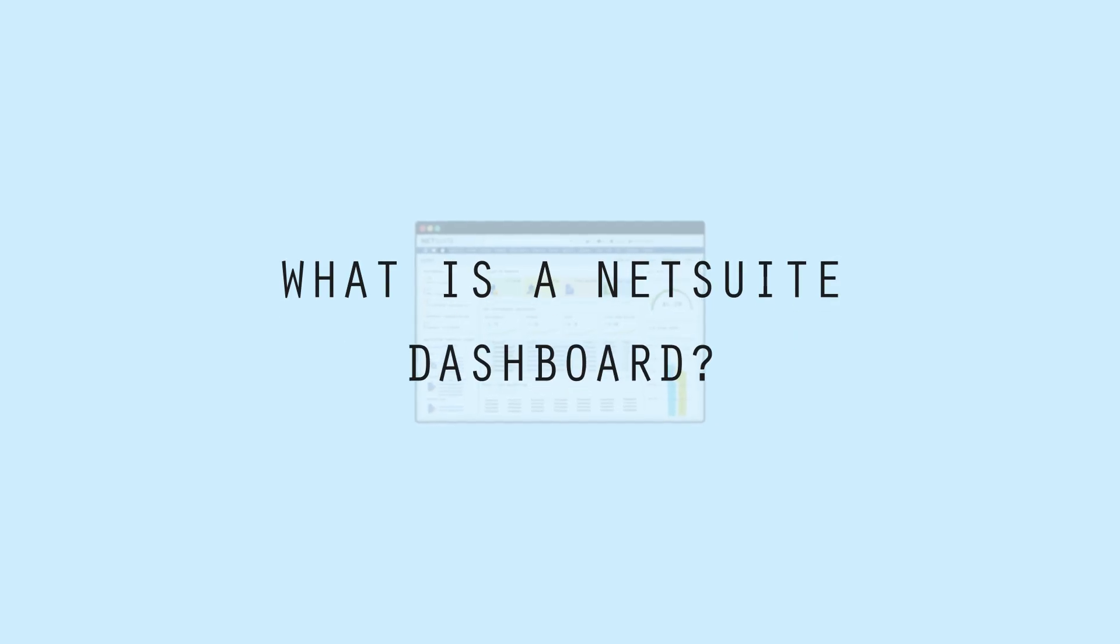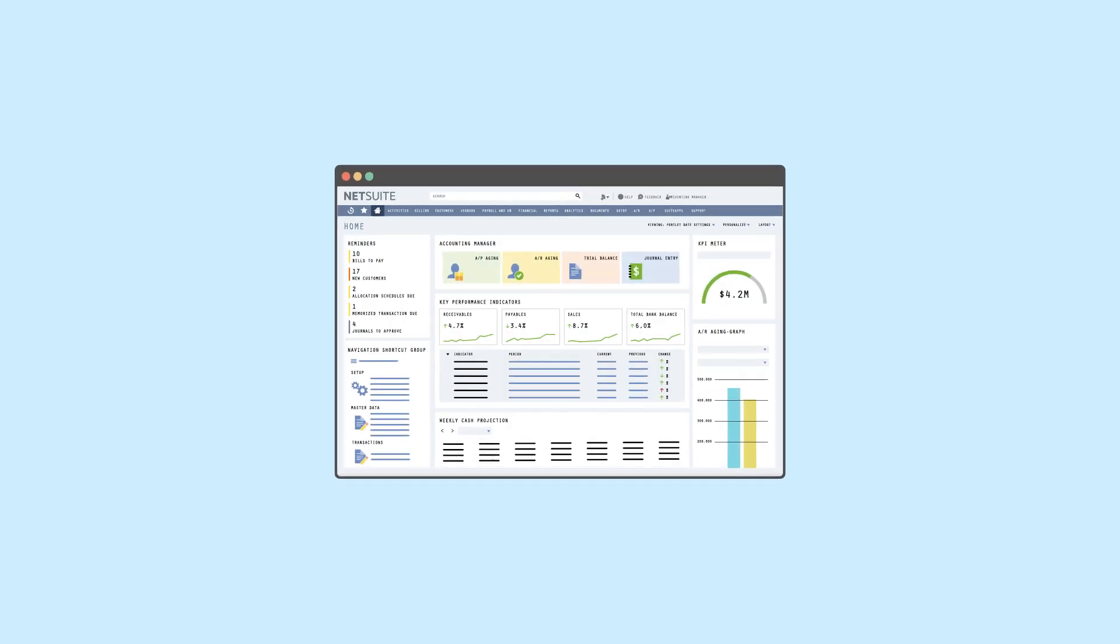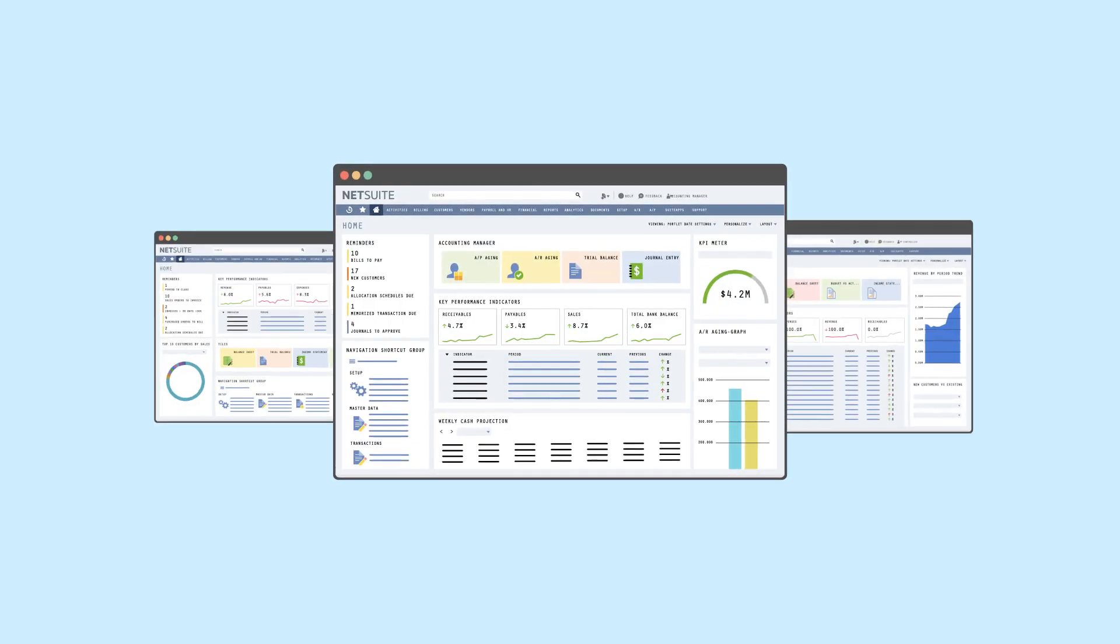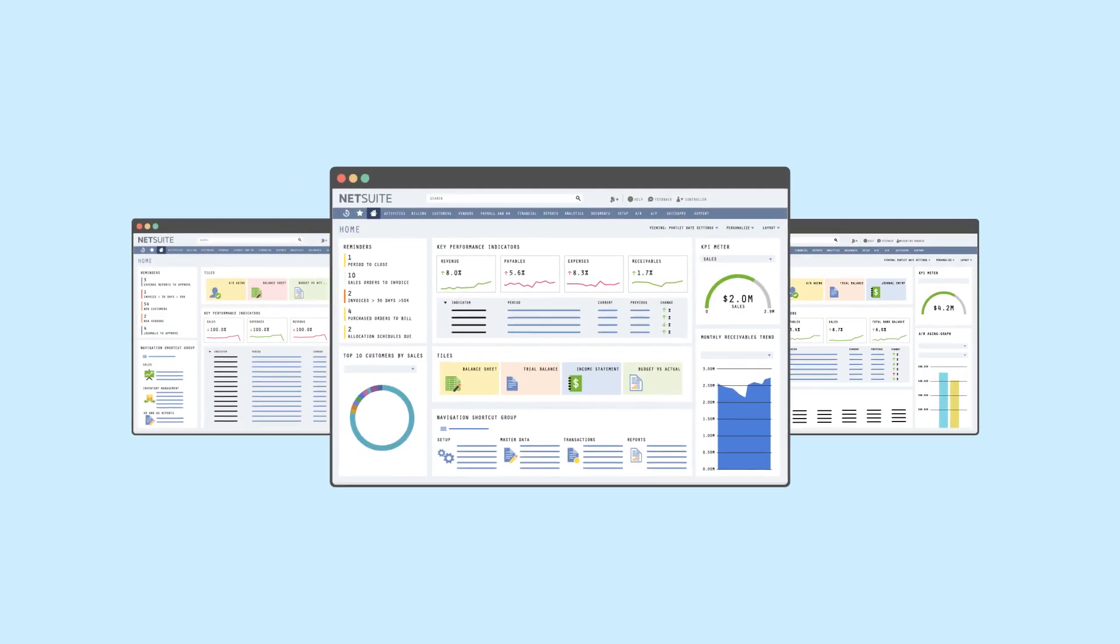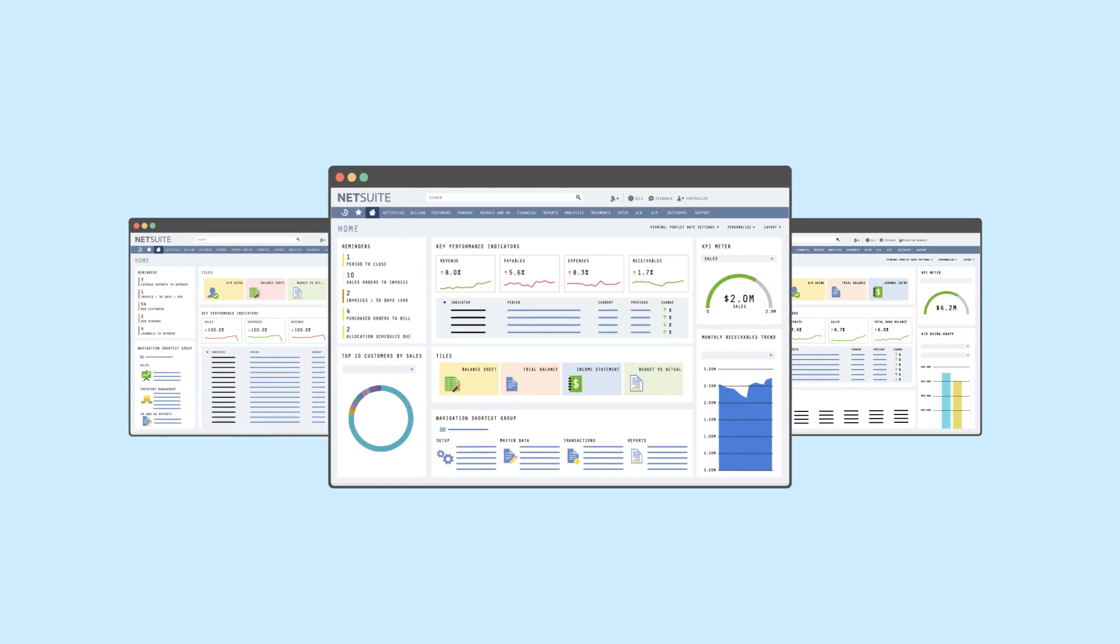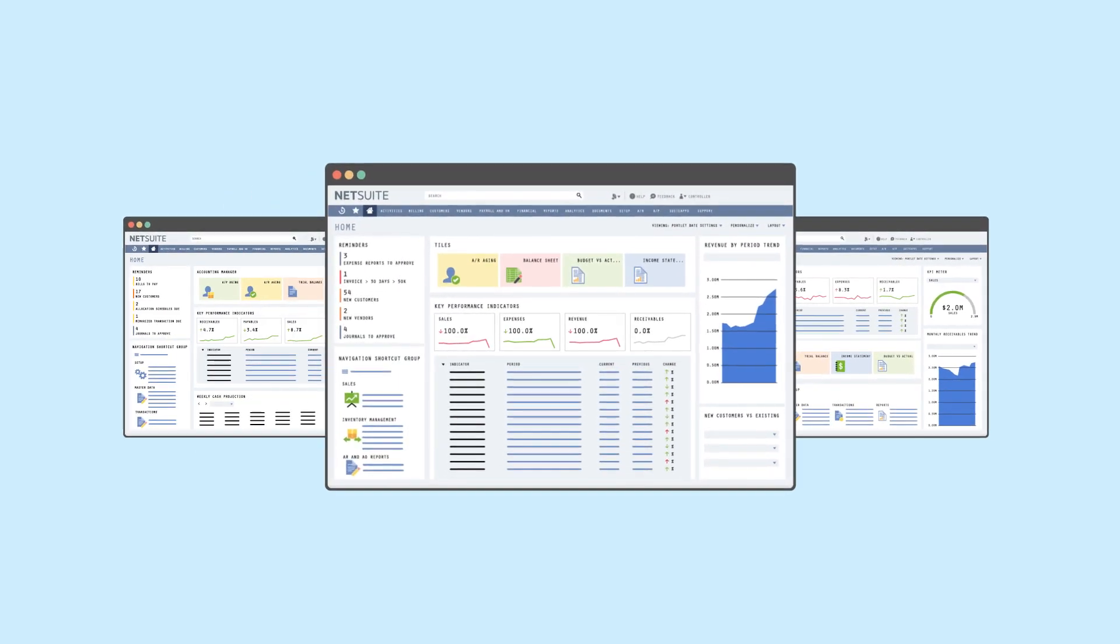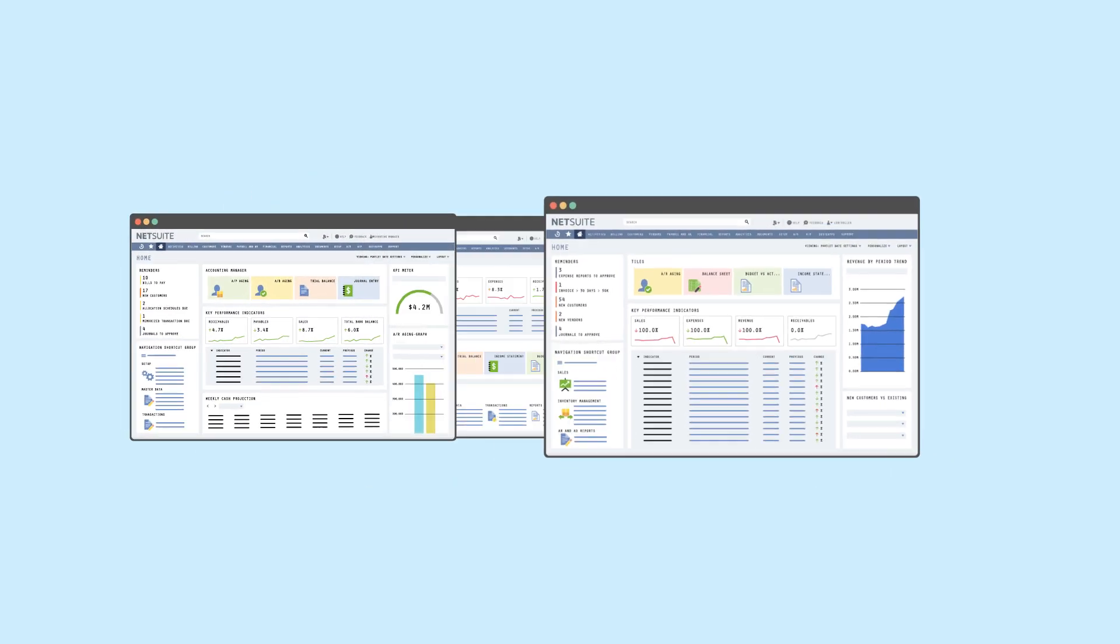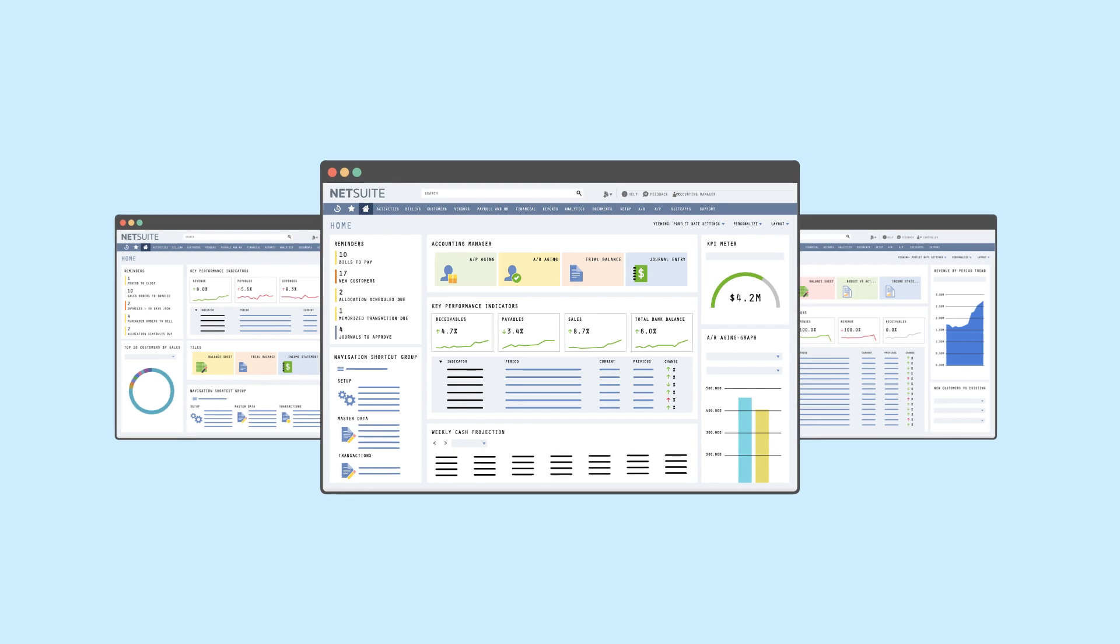What is a NetSuite Dashboard? NetSuite Dashboards, like most dashboards, are a visual display of centralized financial and operational data providing users critical information at a glance.